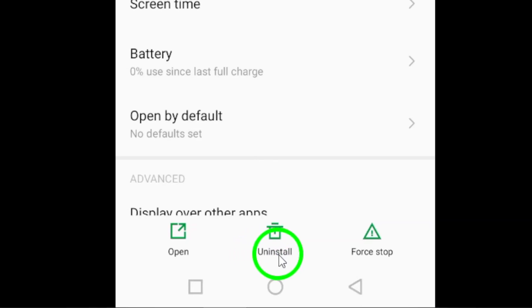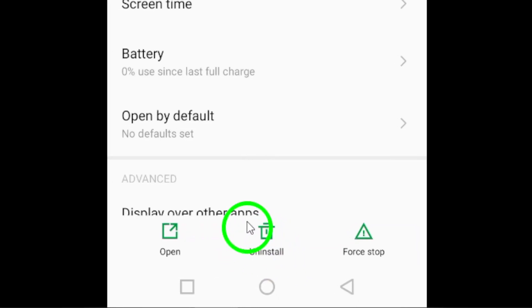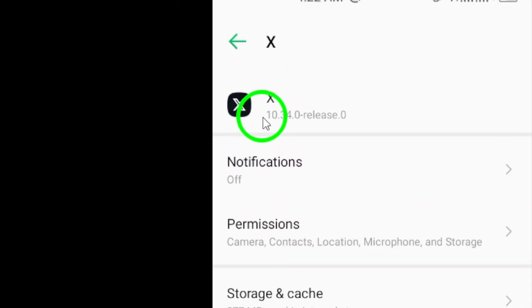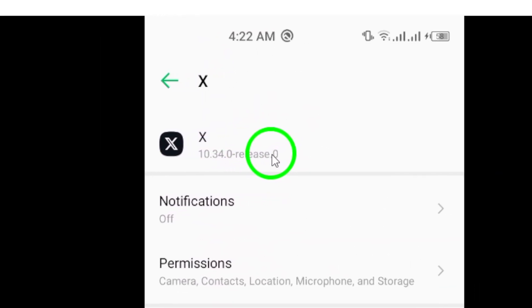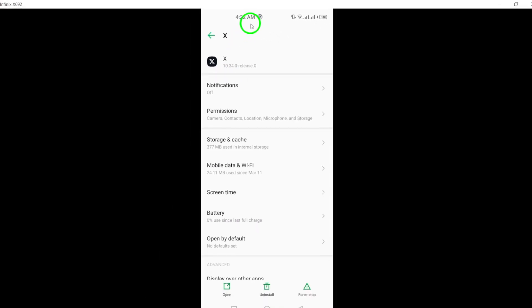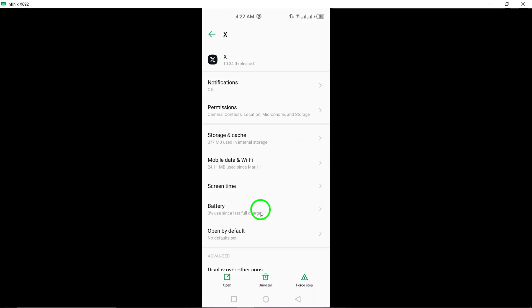If all else fails, try uninstalling and then reinstalling the Twitter app from the App Store. Make sure that you have the latest version of the app to ensure that you are running the most updated version with any bug fixes.